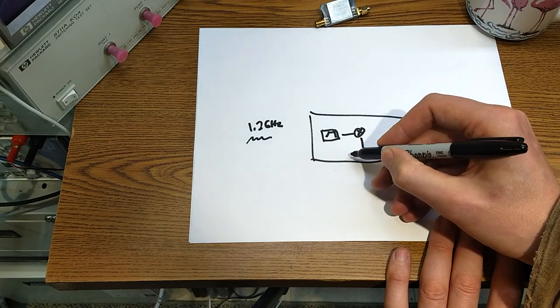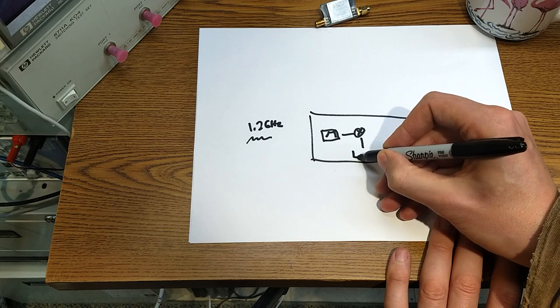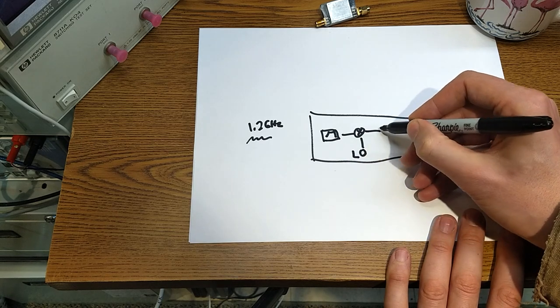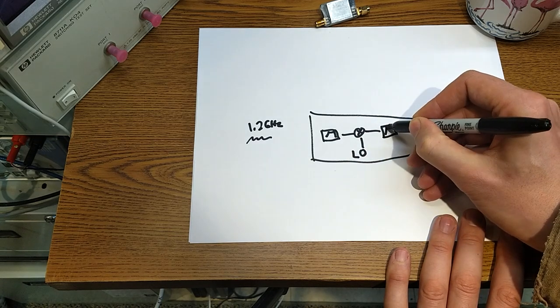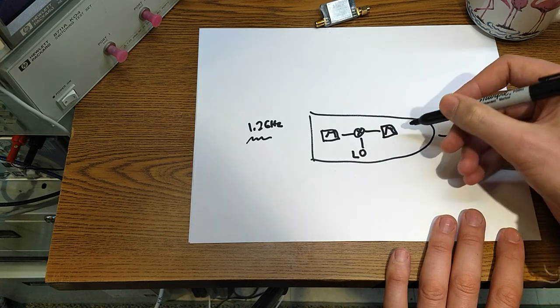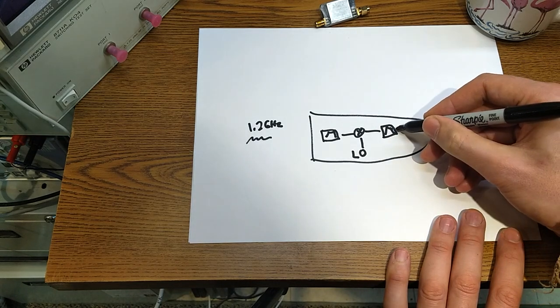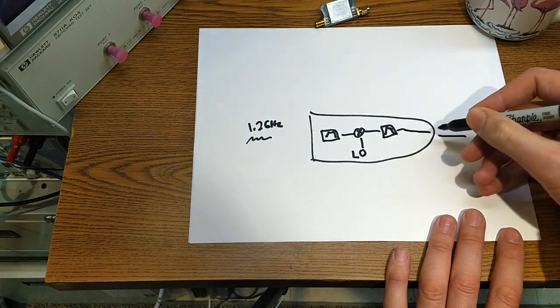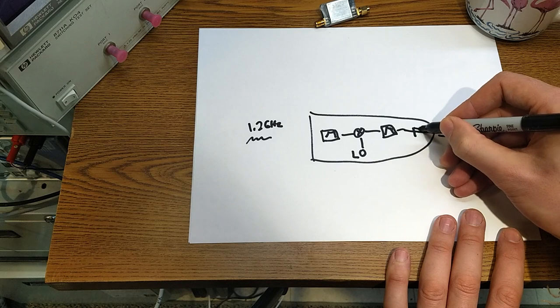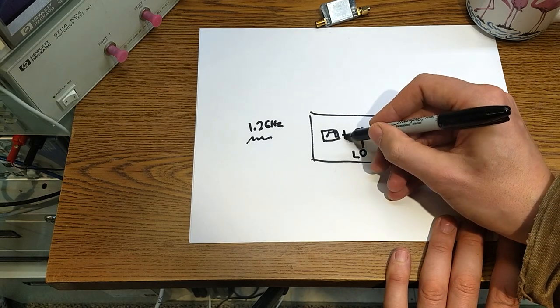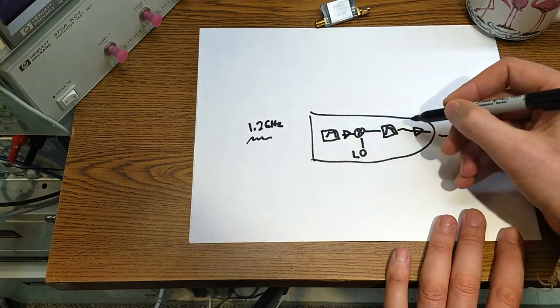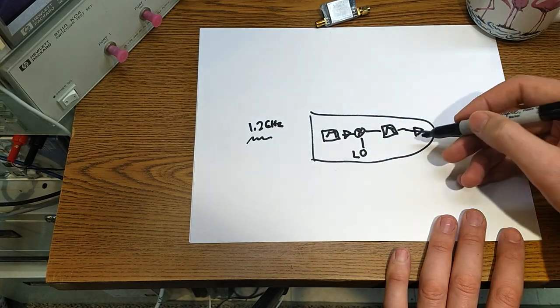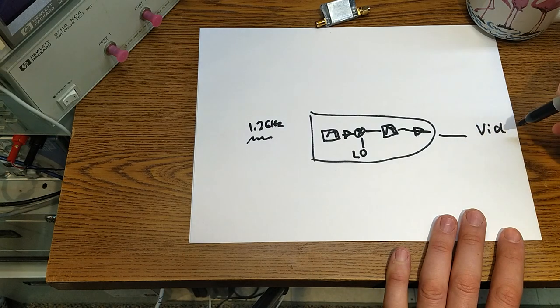Inside this they might have some filtering, might have some mixing, some LO frequency, maybe some more filtering at baseband or at an IF, and then eventually it gets down to baseband.